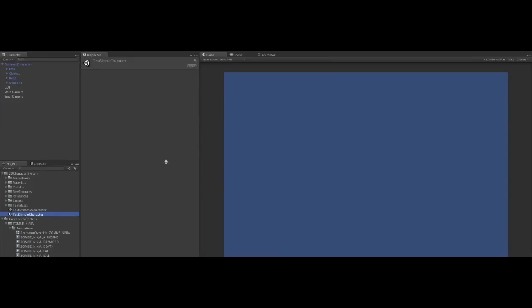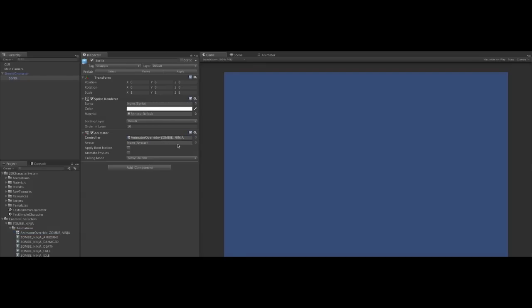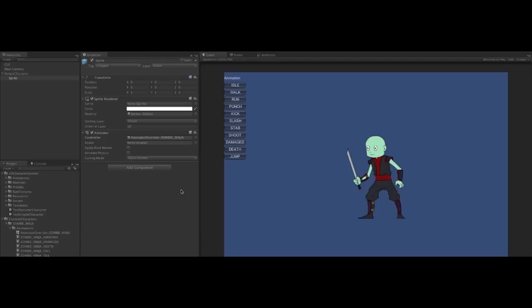Let's open the test simple character scene. It allows us to test this by simply dragging the controller into the controller box. Now we can hit play, and our baked character is ready for testing.